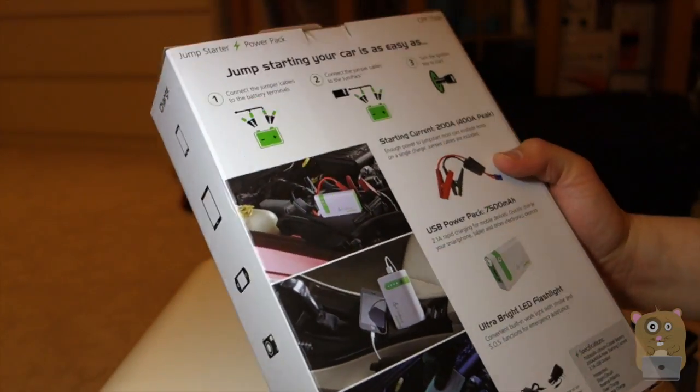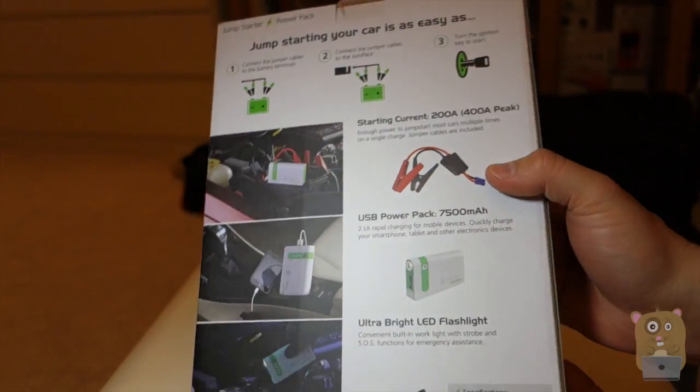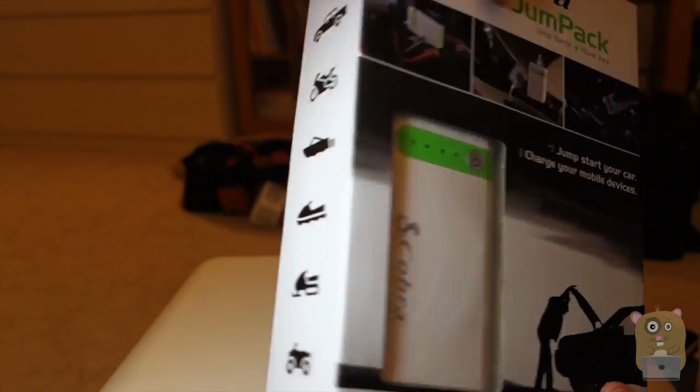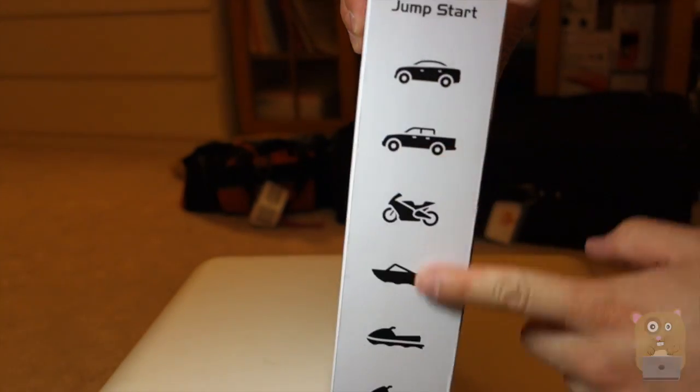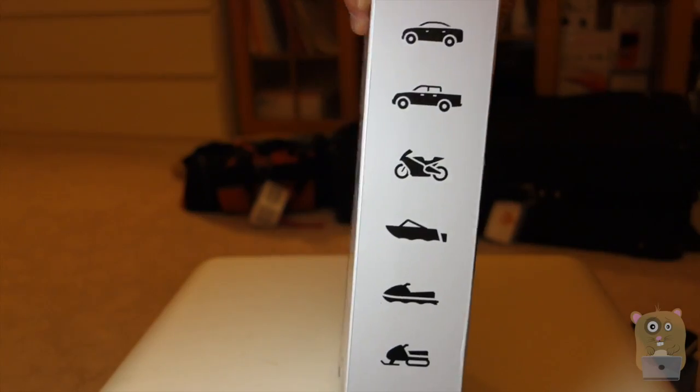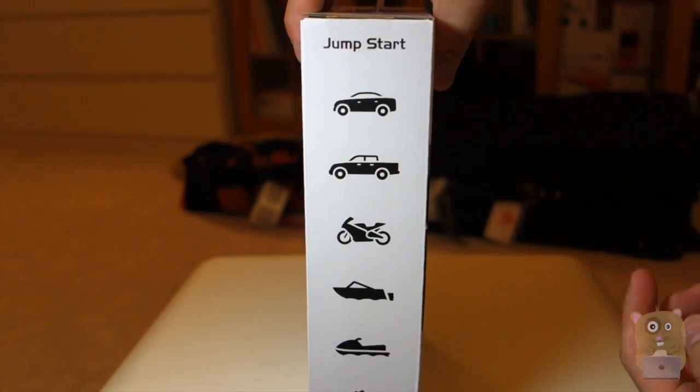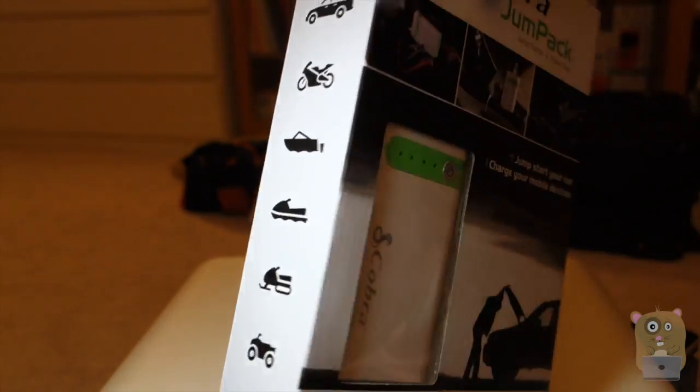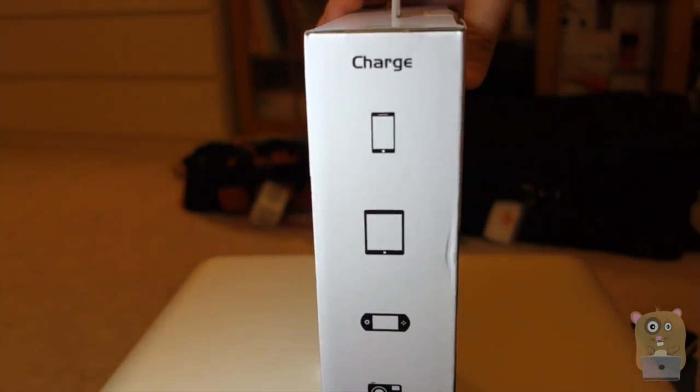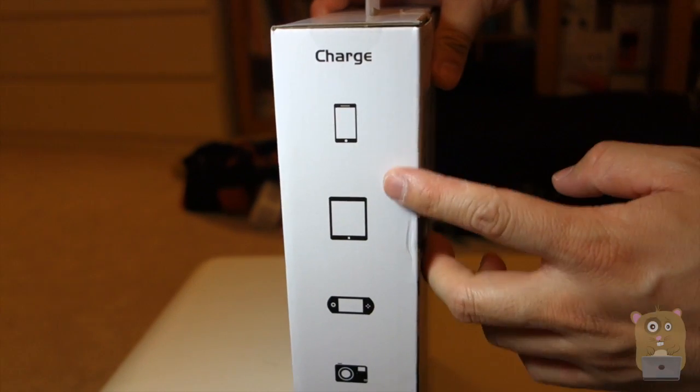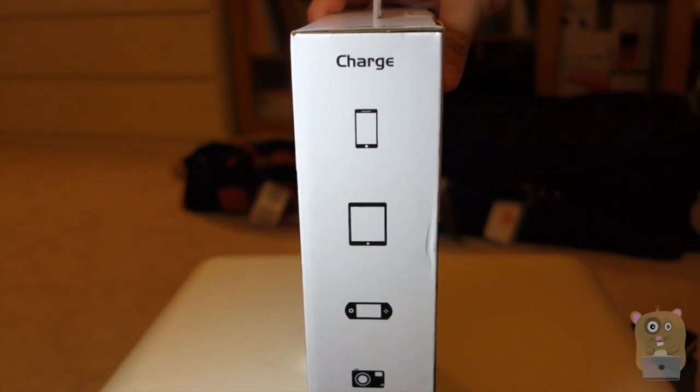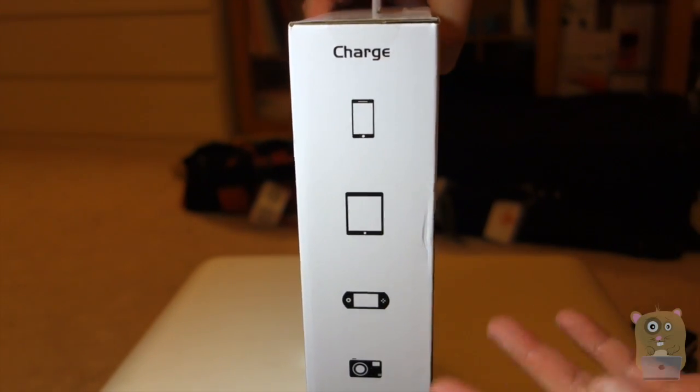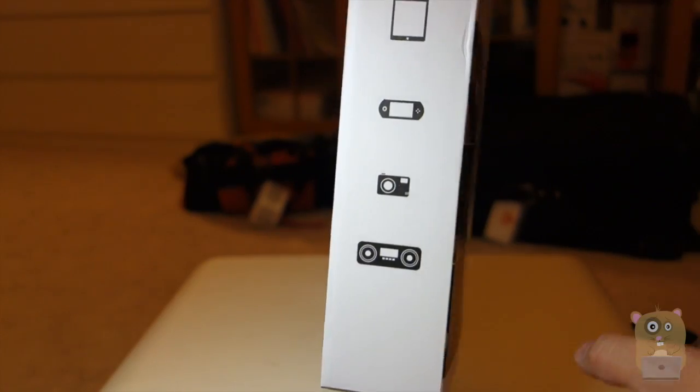And it is actually quite dangerous when you reverse the polarity on starters. And on the side over here, just lists some of the vehicles that can jump start, like jet ski, quads. And here's some of the mobile devices that can be charged through the USB port: iPhones, tablets, speakers, game devices.